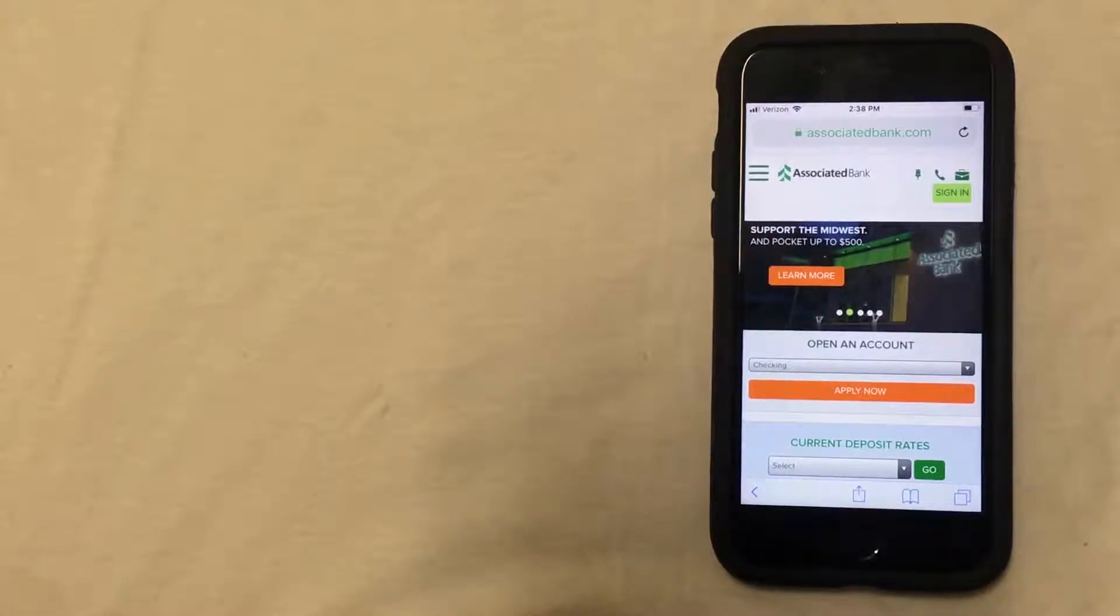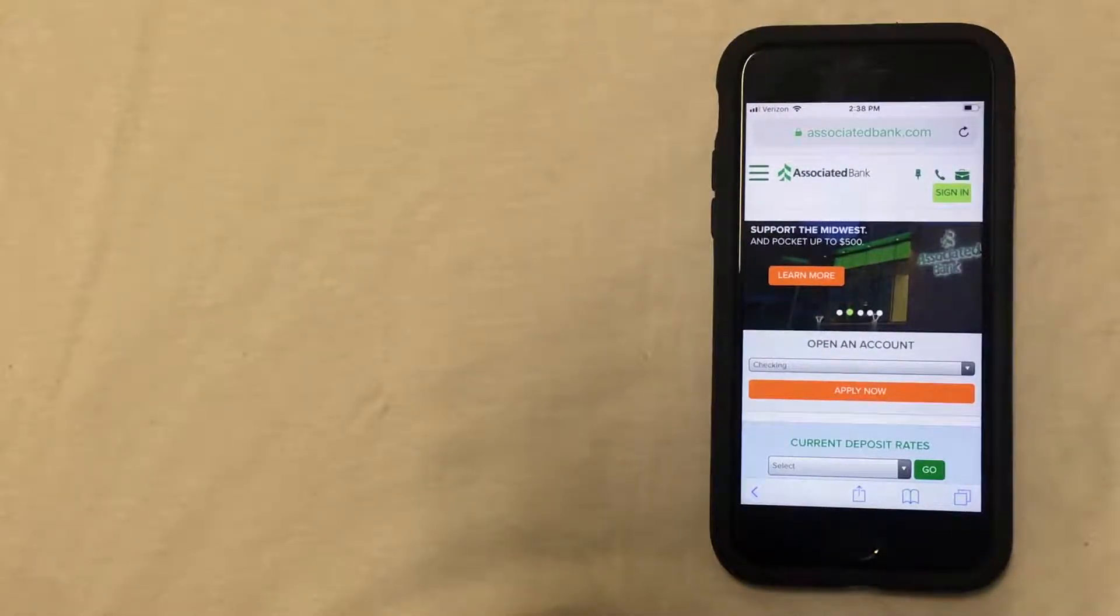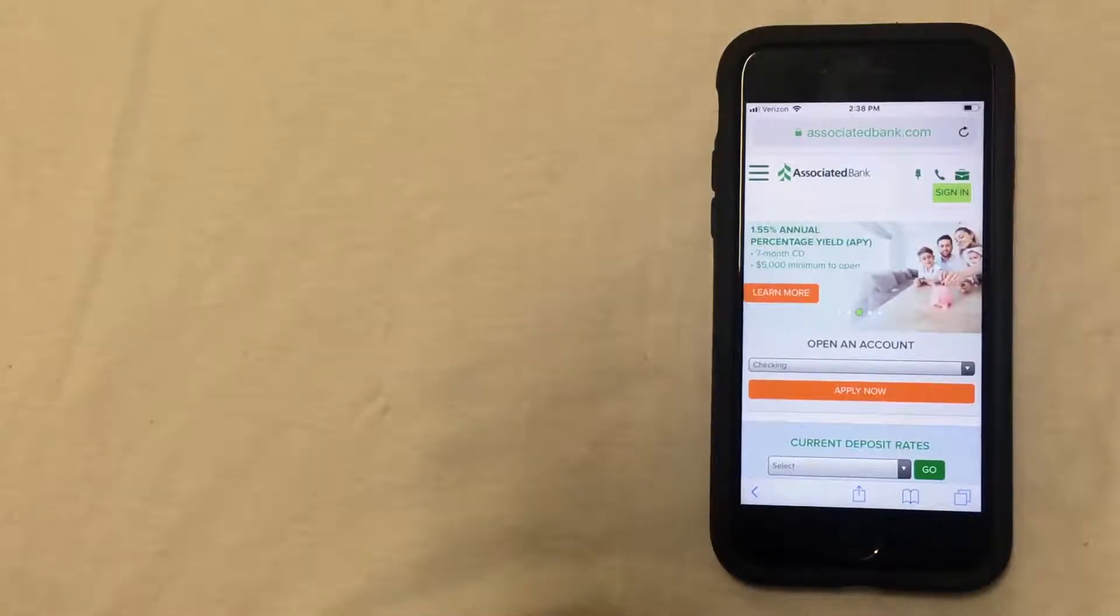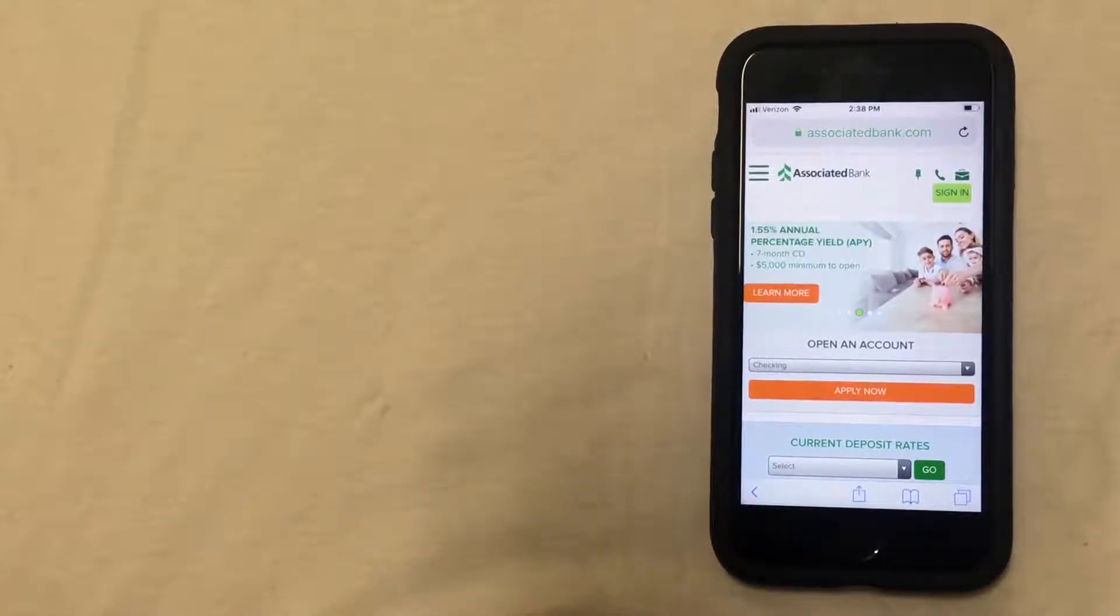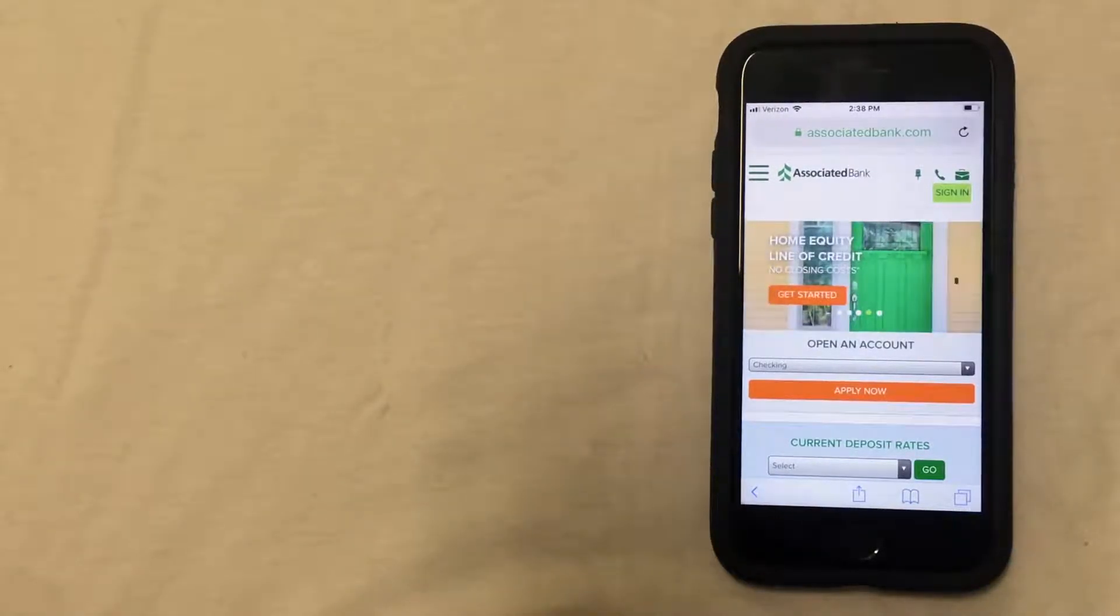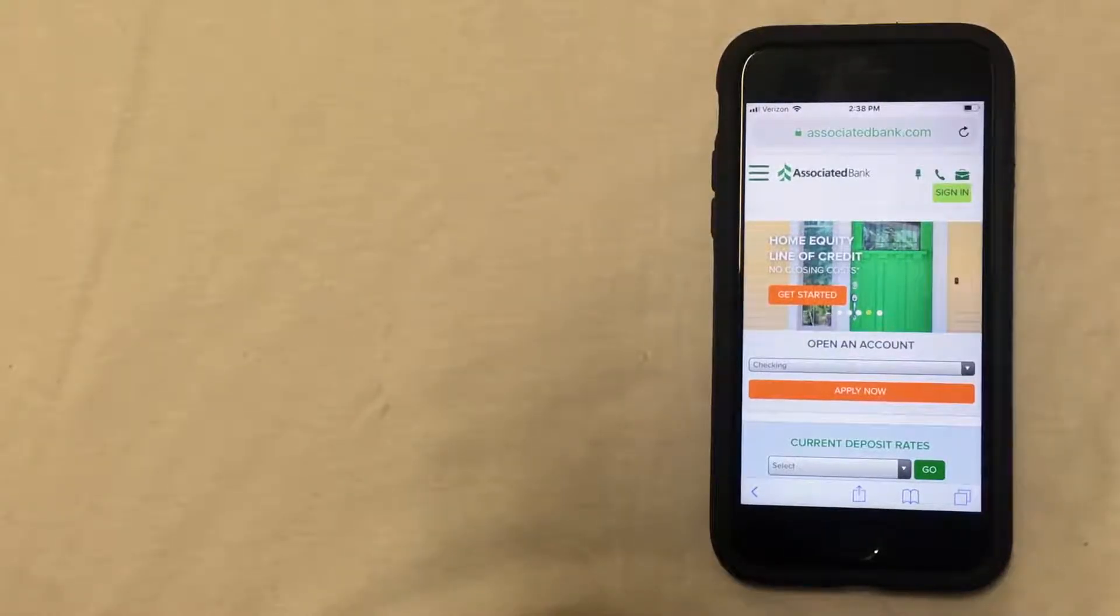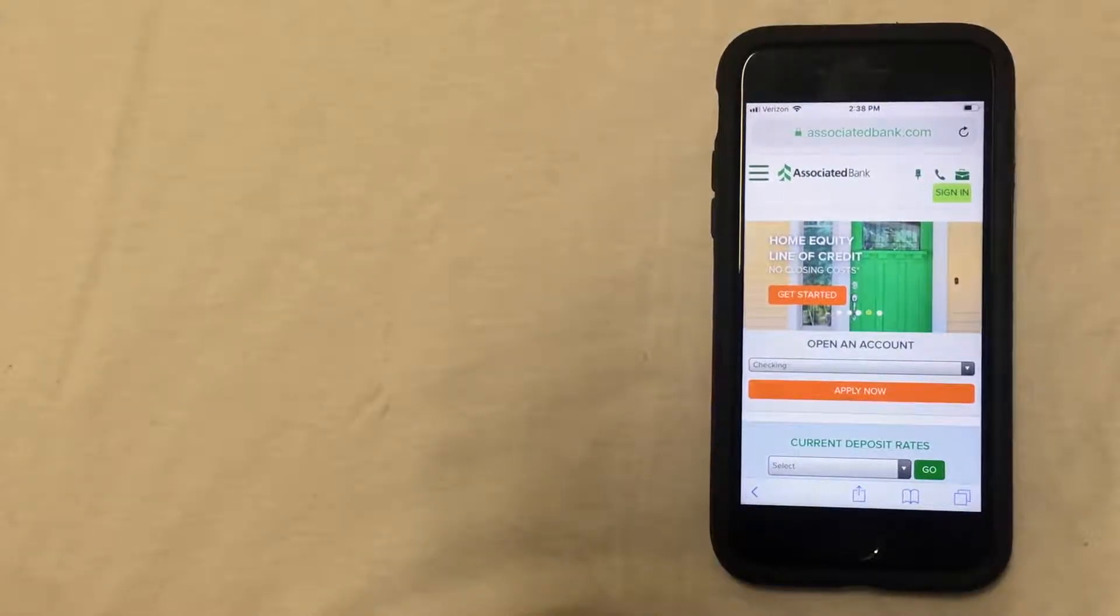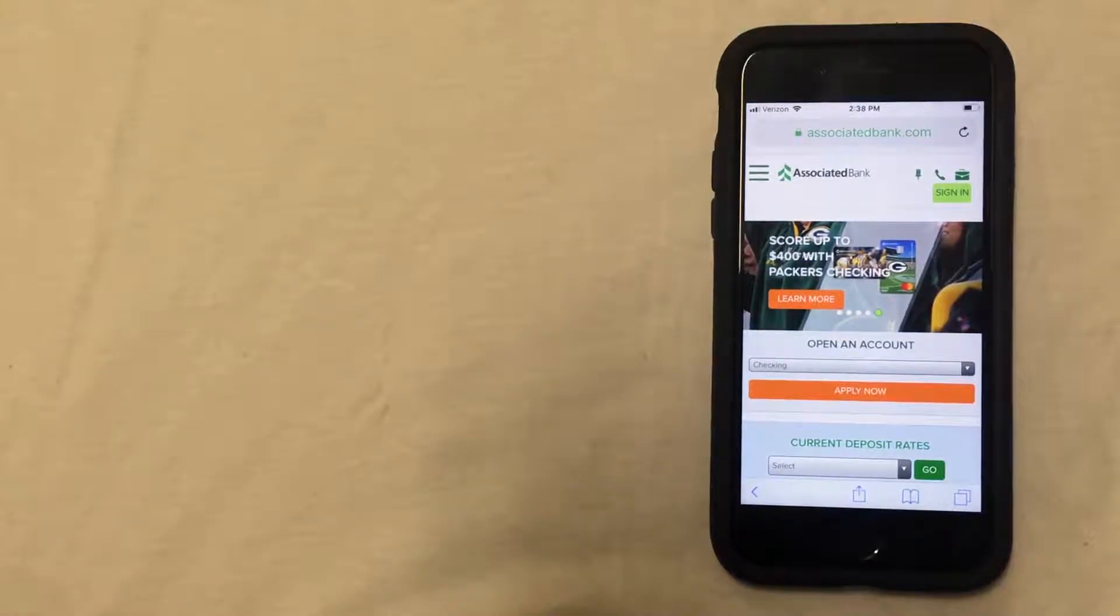The first thing you want to do is open your browser and type in the bank web address. You can use Safari, Chrome, Firefox, whatever browser you normally use on your phone will work just fine. I'm going to be using Safari in this video. As you can see, I'm already on the Associated website and you can see the web address at the top of the screen: associatedbank.com.